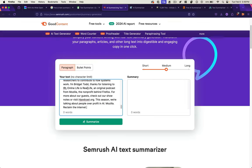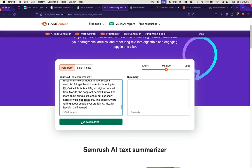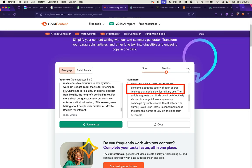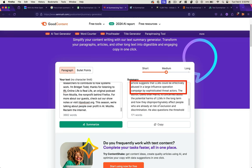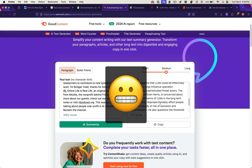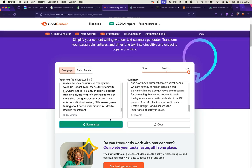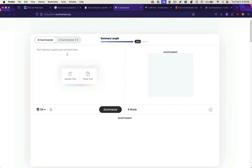Here's good content. Let's paste it in. Summarize. This article discusses the risks and rewards of large language models. There are concerns about the safety of open source licenses that don't allow for military use. LLMs could be effectively abused in a large influence operation campaign by sophisticated threat actors. Yikes. So I'm getting a vibe on what this tool thinks is important. Military stuff. Looks like if I try to do a long summary, I need to pay, which is totally fair.